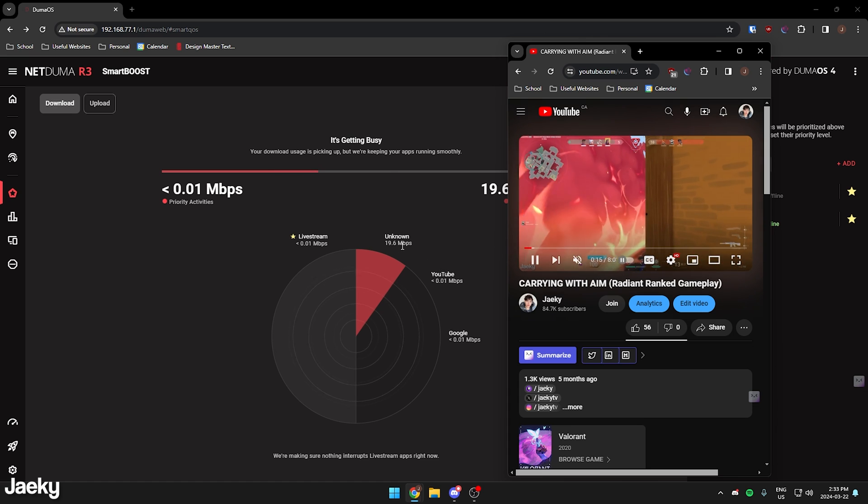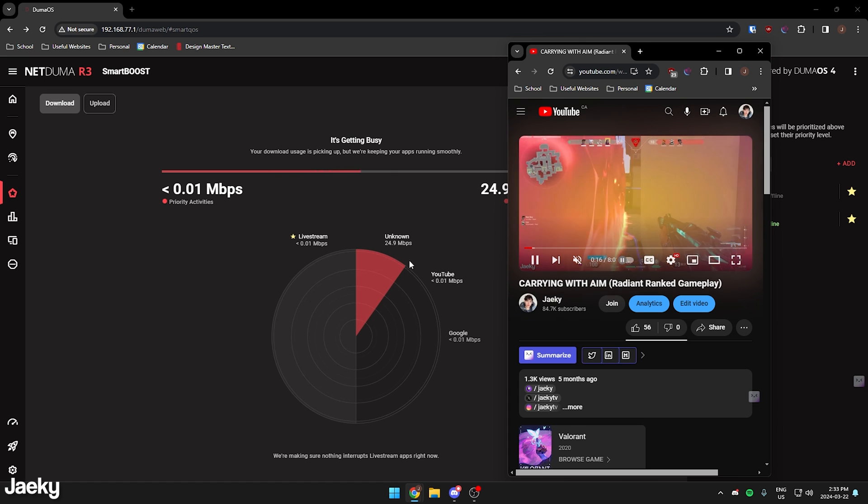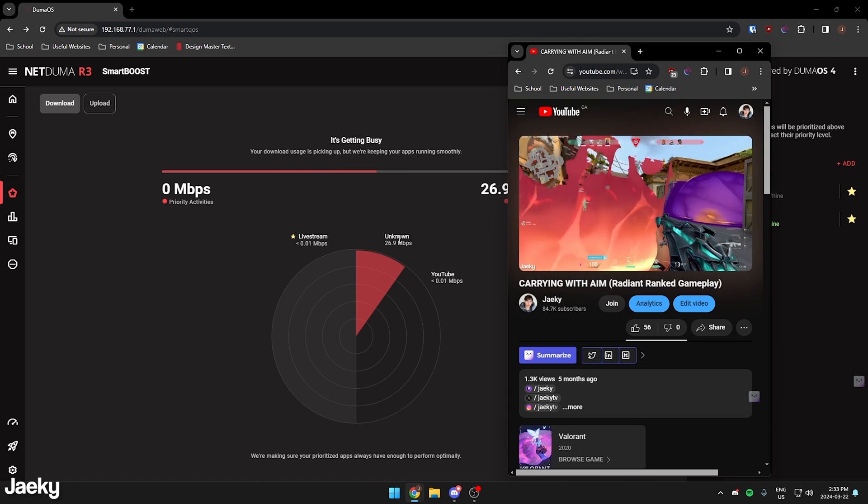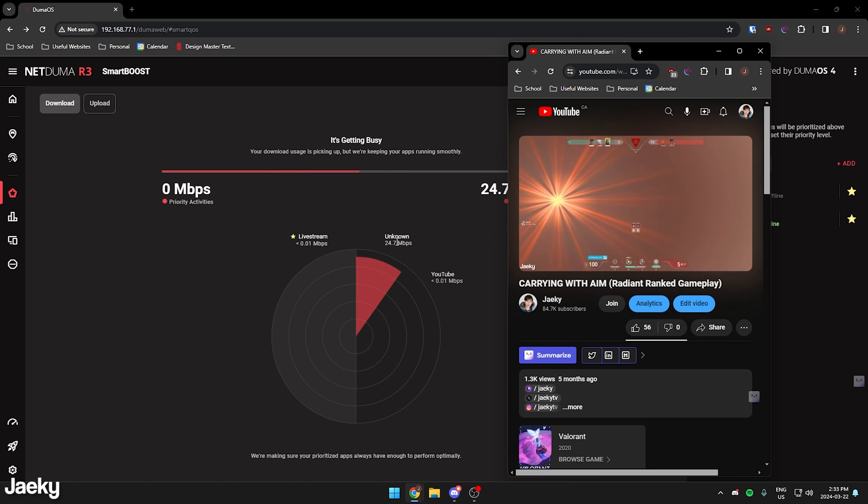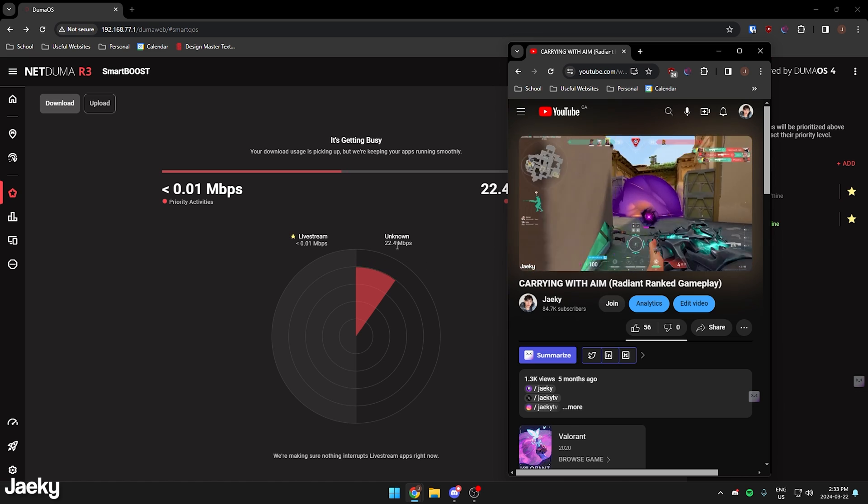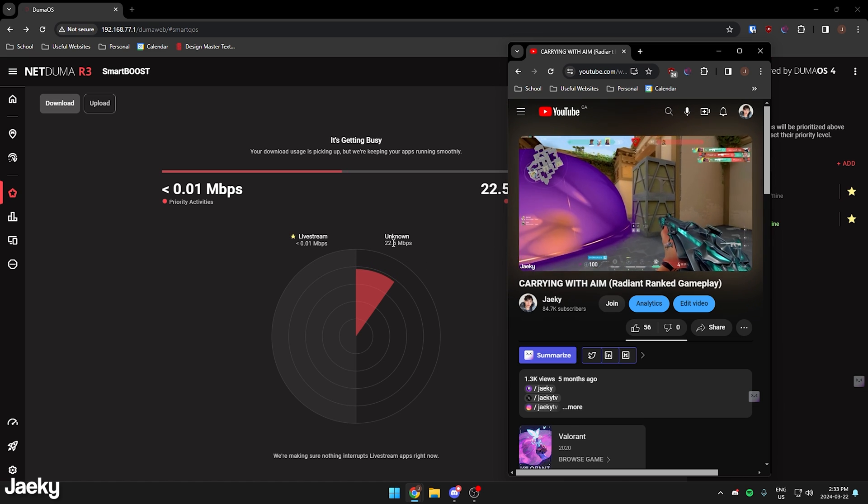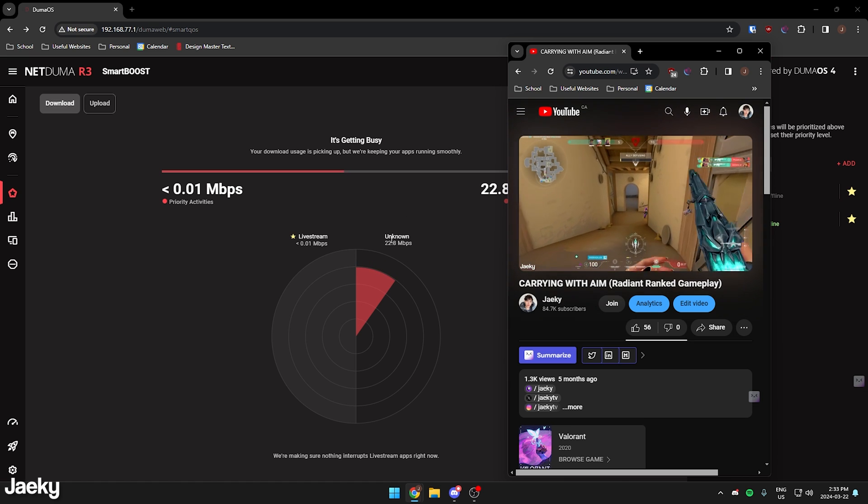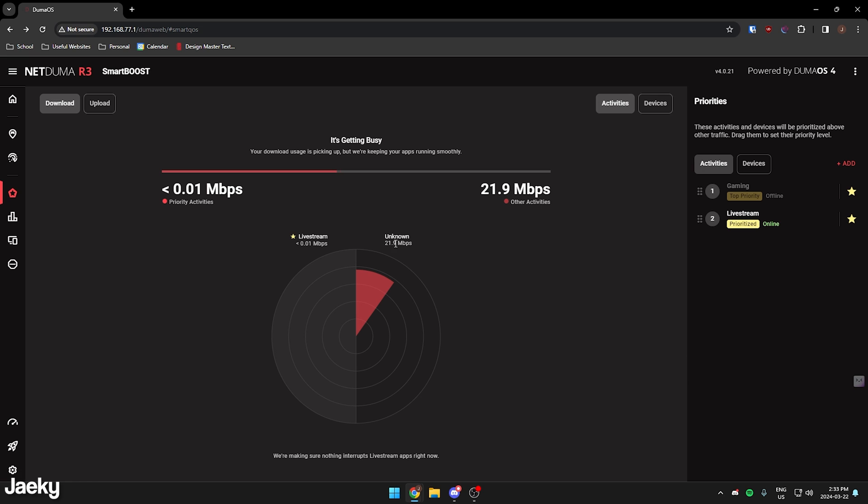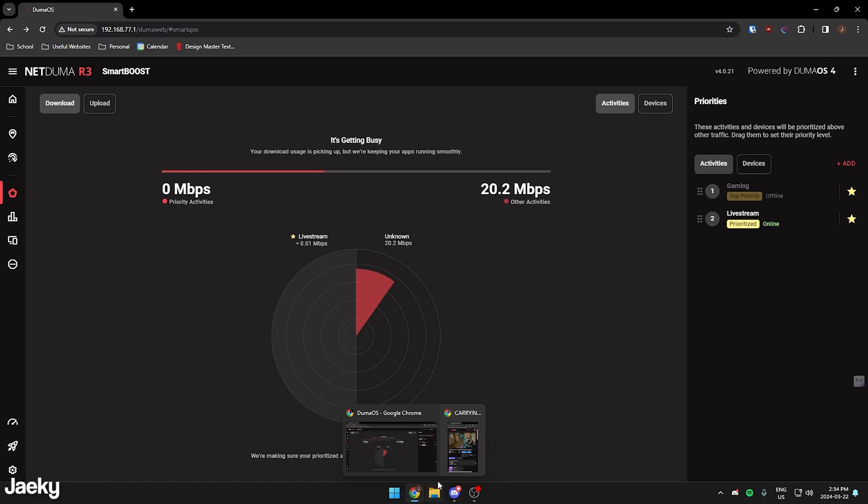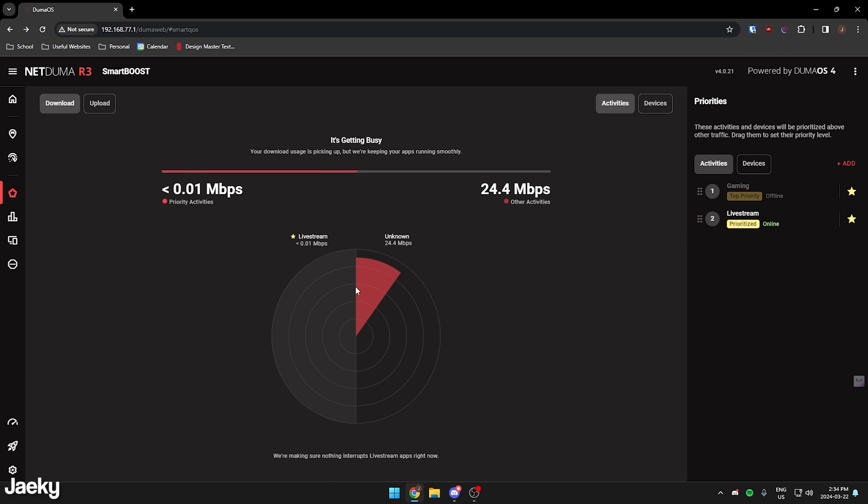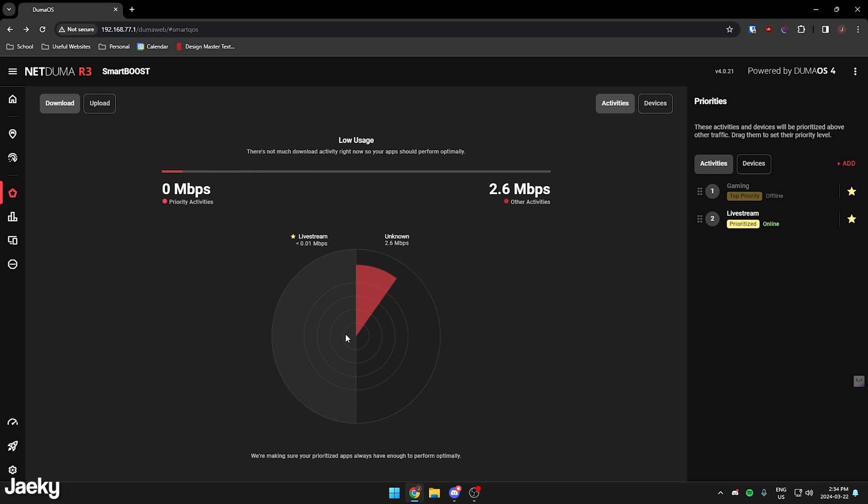You can see here that it's actually using 29 megabits per second. For some reason, it doesn't say YouTube. It just says unknown, but it still is showing us that we're streaming a video or doing something with our network here. That's very cool. Once it detects traffic from like live streaming or gaming, it will prioritize that over every other traffic that's going through our internet.